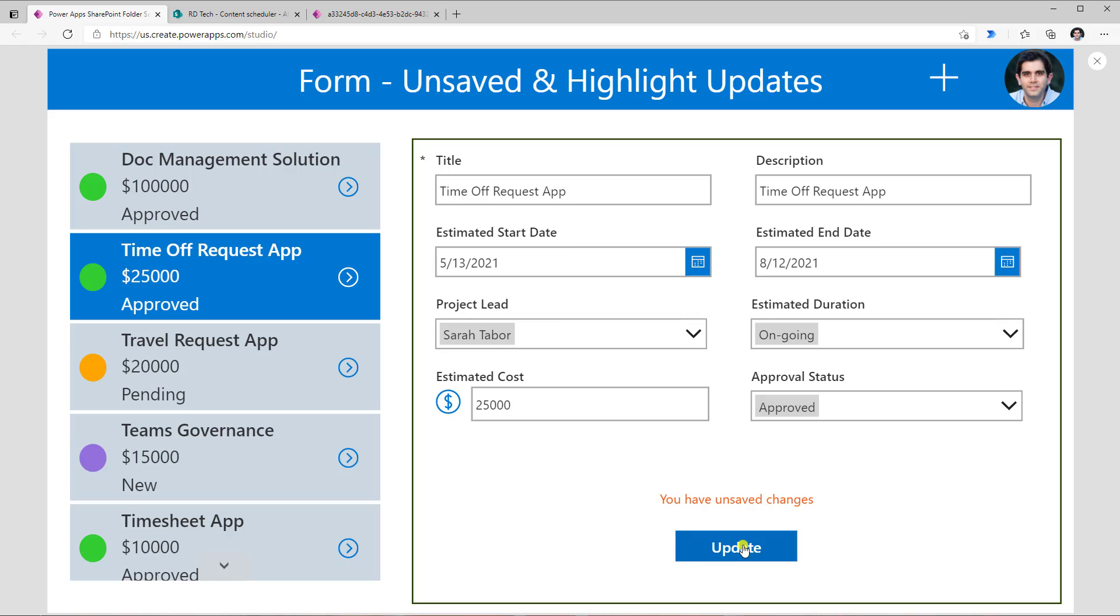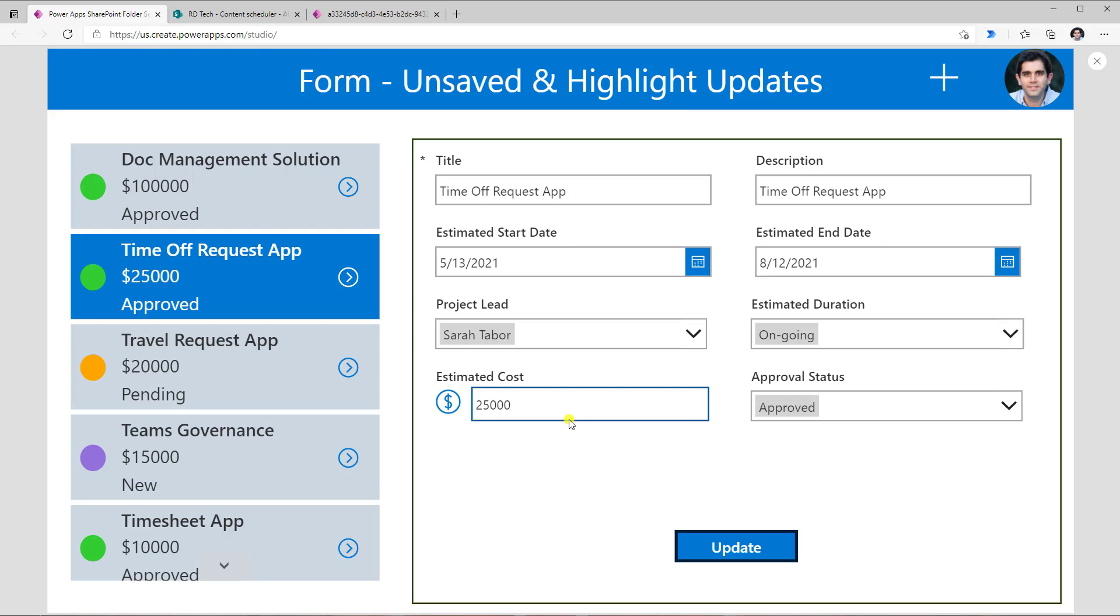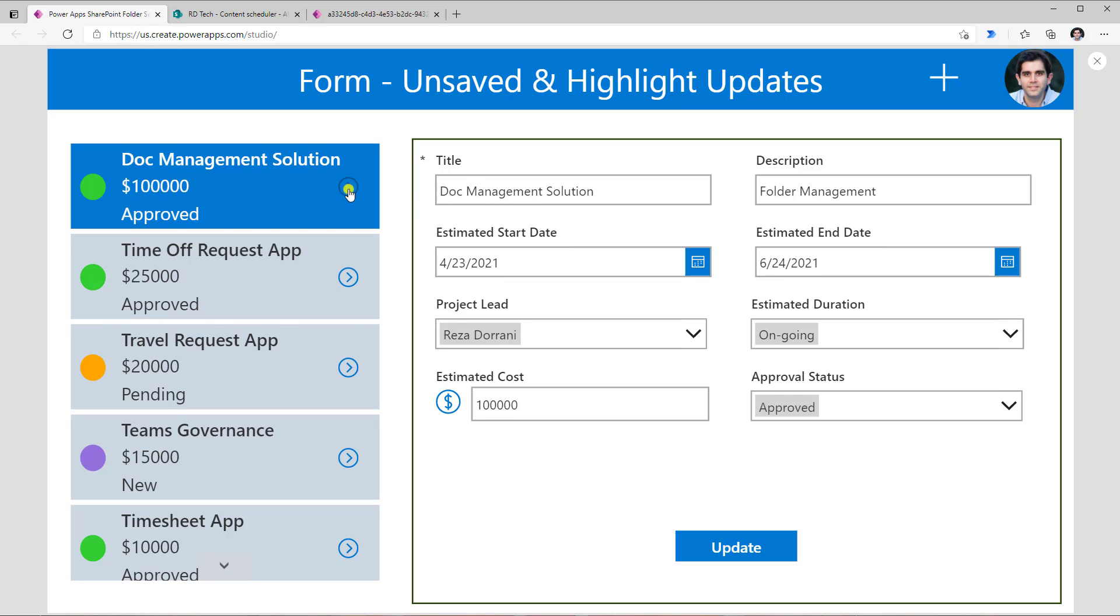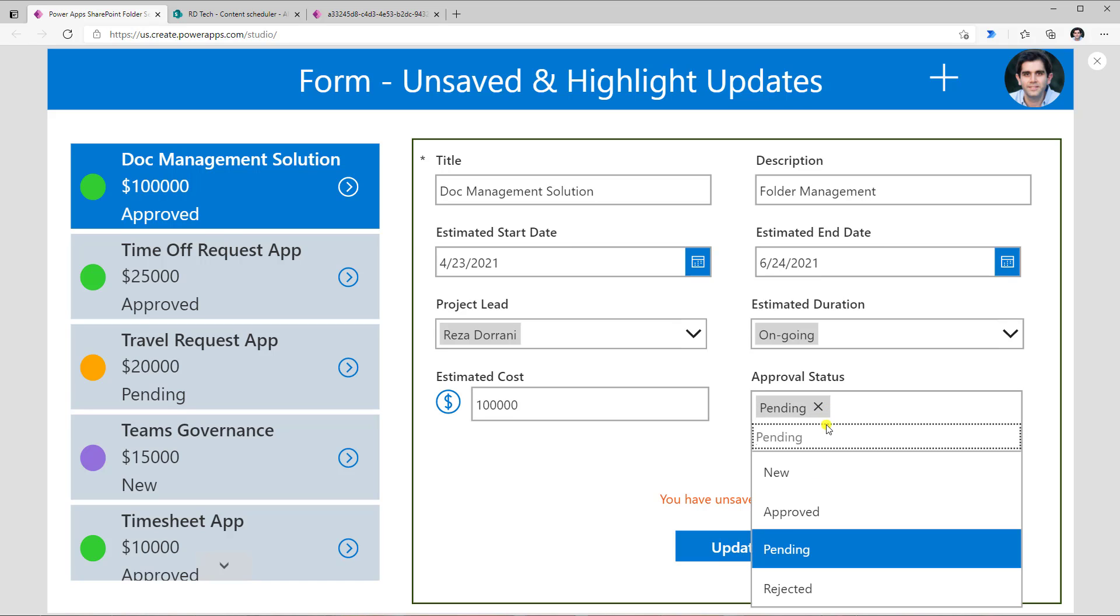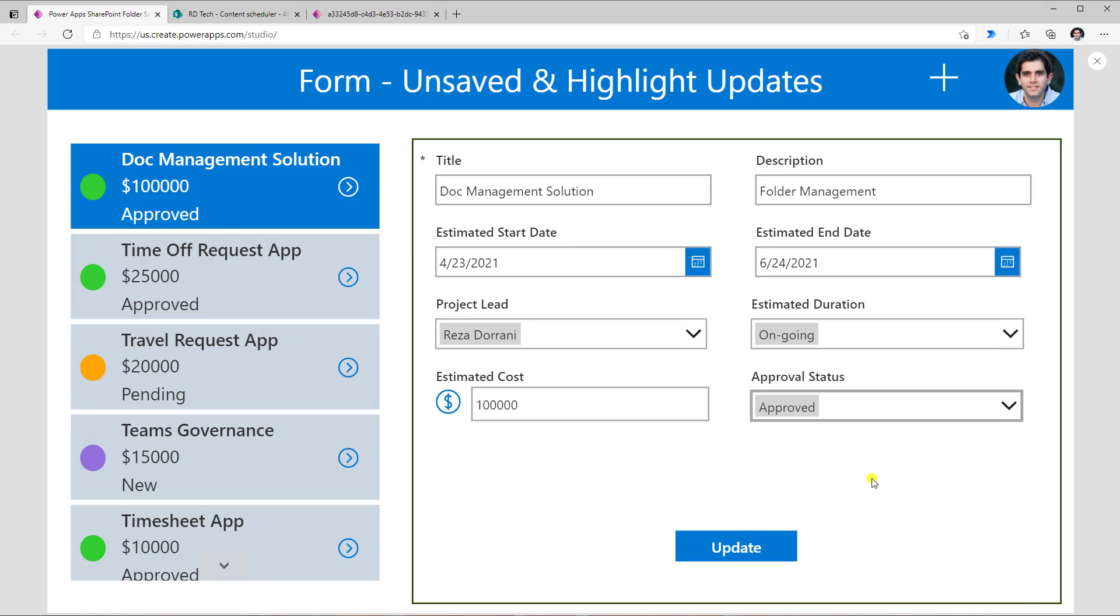Let's say I go ahead and update my data. Now if I go ahead and select a different record, I don't see that message right now. But if I start making changes, let's say I change the approval status to pending. Because I have made a change and this could be a change in any column in this form control, I will see that message which says you have unsaved changes. Now if I revert this back to the previous value, because it's not a change to the original value of the form, I don't see that message right here. So this is a nice way of giving a visual indicator to the users of a form whether they have any unsaved changes.